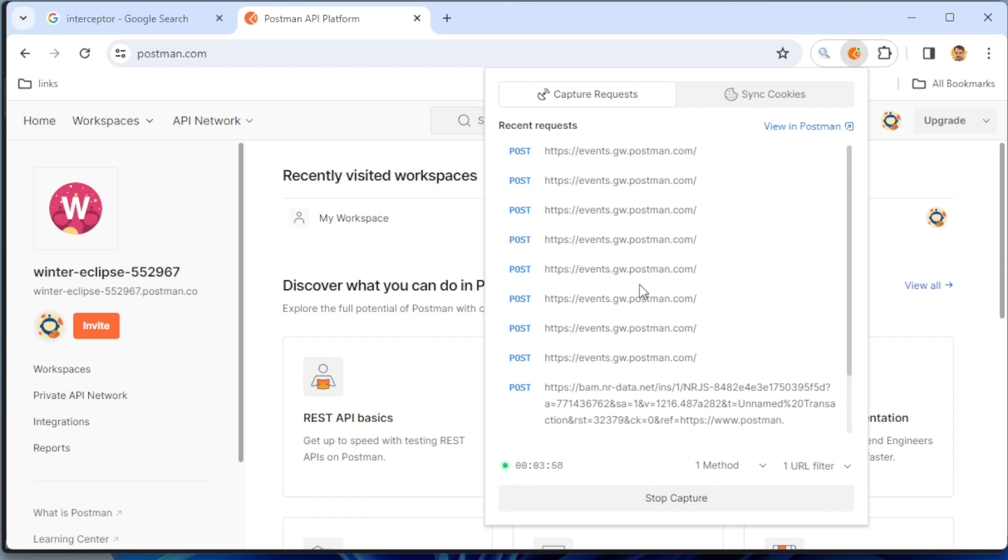So in this video you understand how to filter your requests with POST and GET methods in Postman Interceptor. If you like the video, you can press like and subscribe to my channel. Thank you.